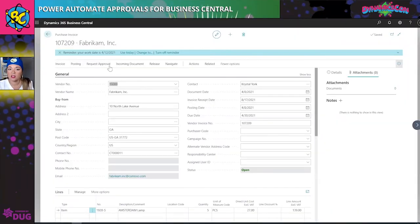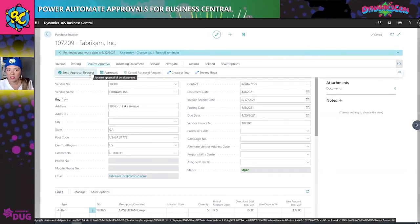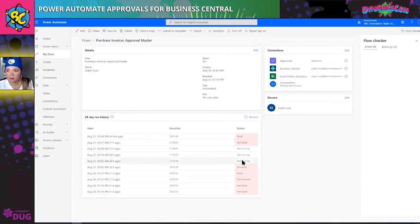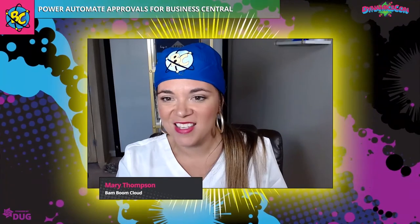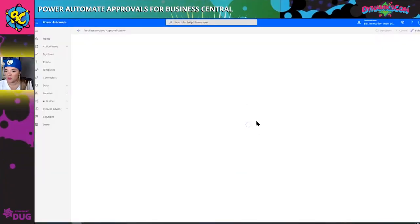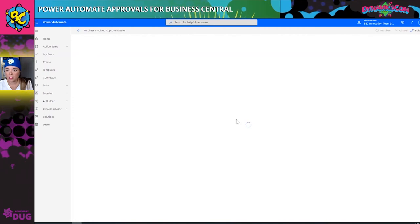Let me kick this off from Business Central. As you can see, this invoice is open. I'm going to do 'request approval' and hit 'send approval request.' Now we see the invoice is processing and we'll see what our flow gives us.